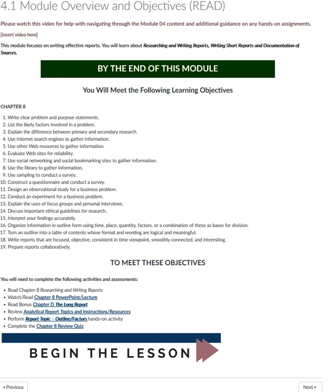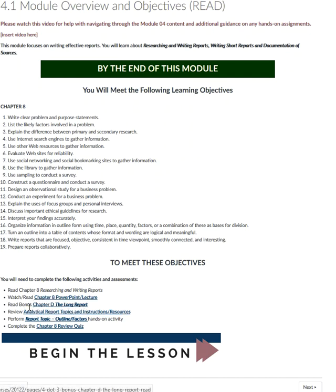By the end of this module you'll meet the chapter 4 learning objectives stated on page 3.1 of the module overview and learning objectives page. To meet these learning objectives for researching, organizing, and writing a long formal business report, you'll need to complete the following activities and assessments. First, be sure to read chapter 8, Researching and Writing Reports, in your textbook, as well as bonus chapter D, The Long Report — I have that PDF available for you here, just click on it and download the PDF.